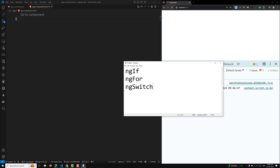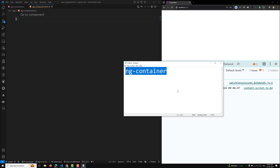ngFor loops over a list of all items. Now, hosting a directive without a DOM element: if you want to add a directive but don't have a DOM element, we use ngContainer. ngContainer will not be present in the DOM. Angular's ngContainer is a grouping element that does not interfere with styles or layout because Angular doesn't put it in the DOM. Use ngContainer when there is no single element to host the directive.